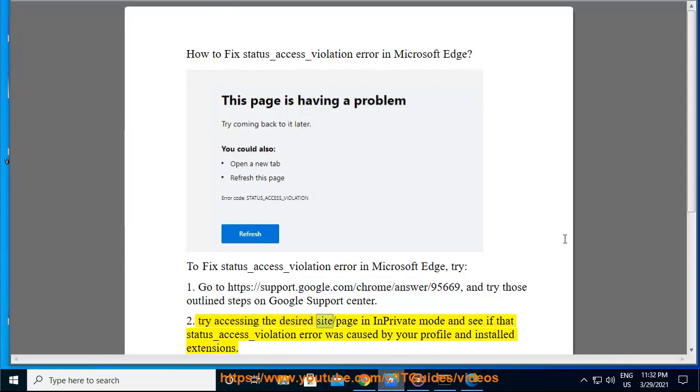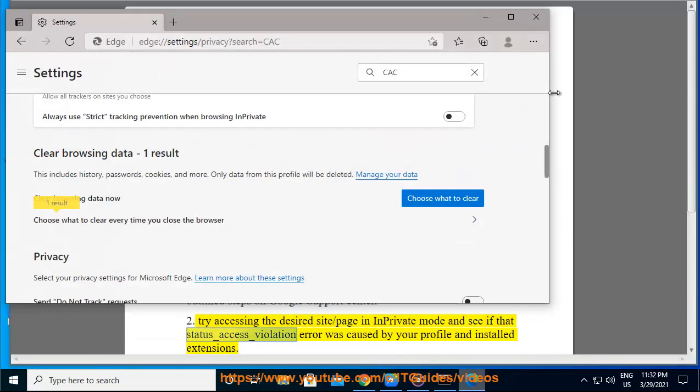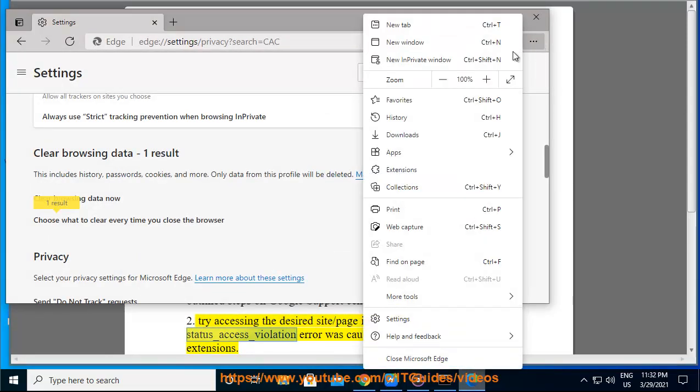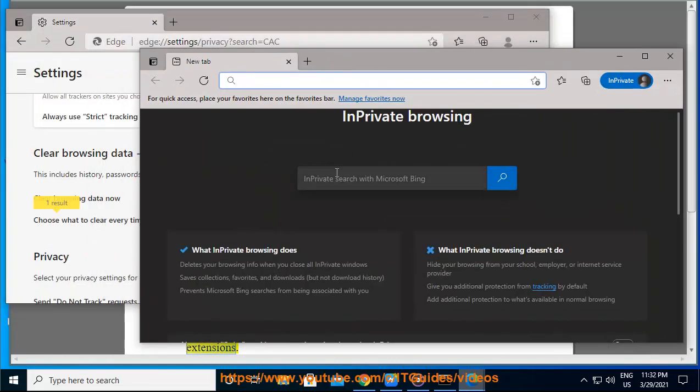Try accessing the desired site or page in InPrivate mode and see if that status_access_violation error was caused by your profile and installed extensions.